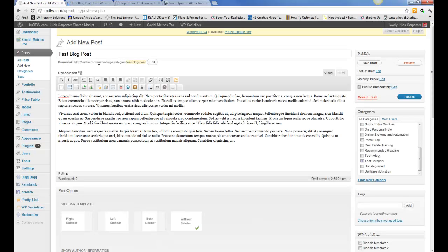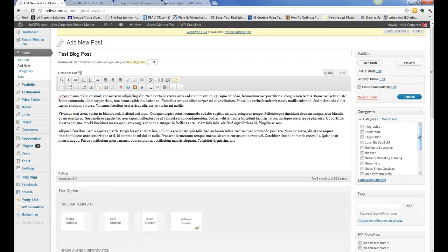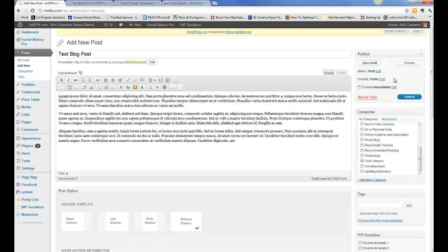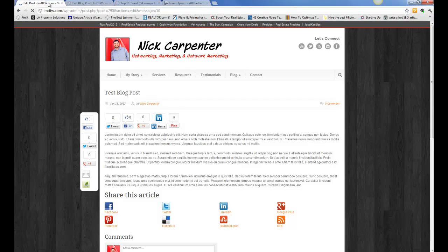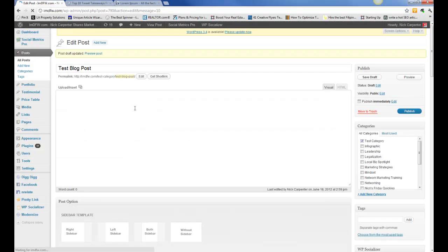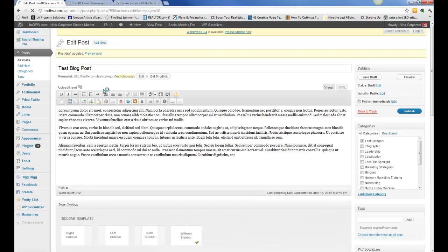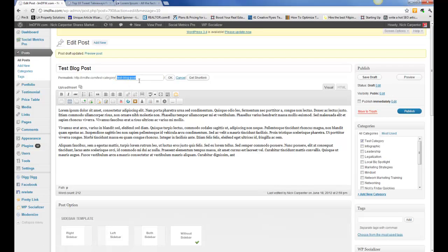Then we can preview this, but in the meantime you'll notice that, let me save the draft. You'll notice here that the way I have mine set up is it's going to put it in the category here and then it's going to put the blog title.